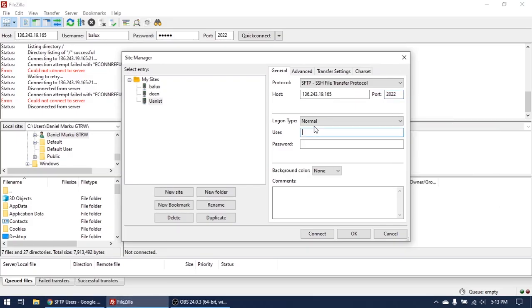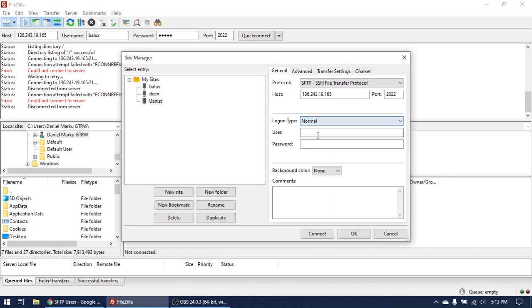As login type, choose Normal. User Unanist, put the password. Okay, click Okay.